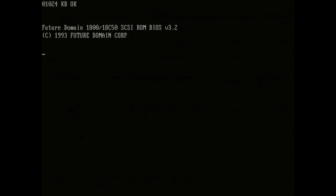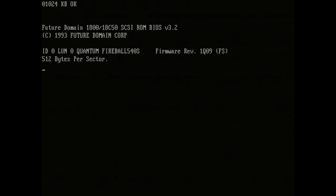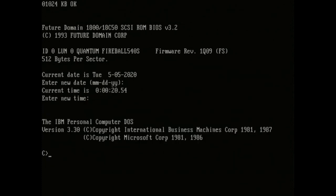You should see here we go our SCSI BIOS future domain sees our quantum fireball. I didn't mention before that hard drive is 500 megabytes though unfortunately right now I only have I think a 32 megabyte partition or something which could be because I'm using DOS 3. I don't know if any other versions of DOS would let me use a bigger partition size or maybe I can use some sort of extended partition or something to use the full space.